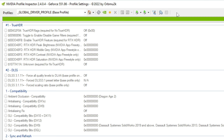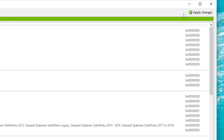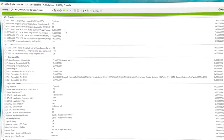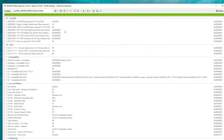The last thing I want to go over at the very top is the Apply Changes button. This is going to be very important — you must press this any time you make changes inside the NVIDIA Profile Inspector. Now let's get into some of the settings.